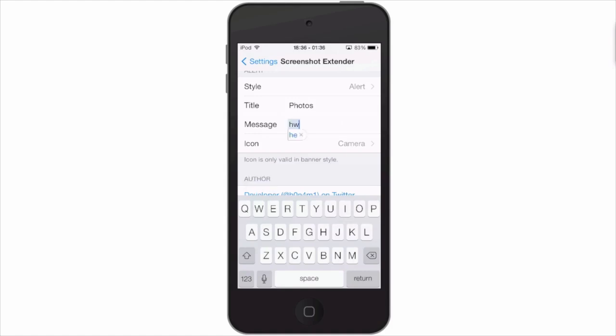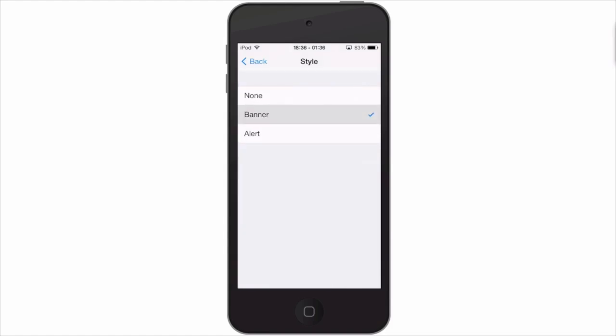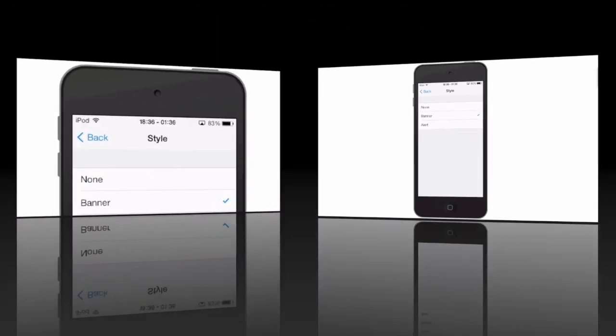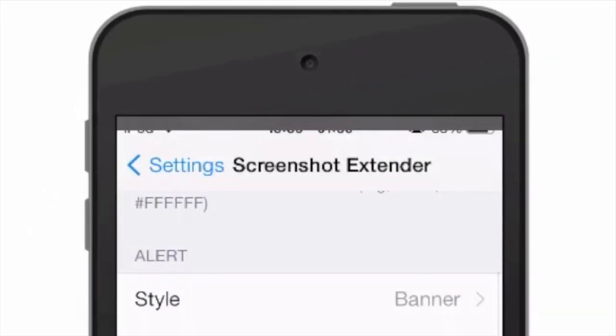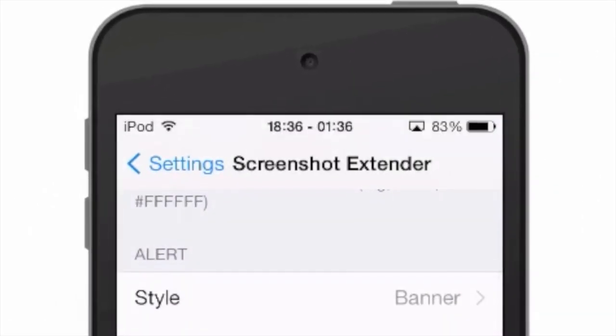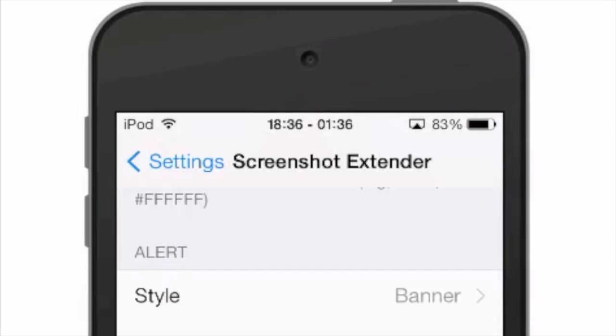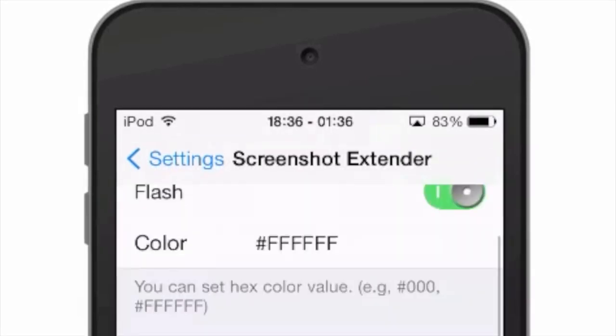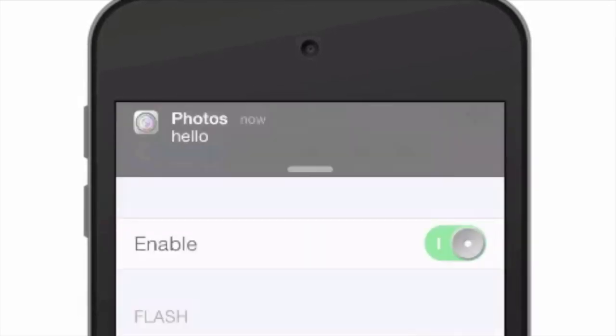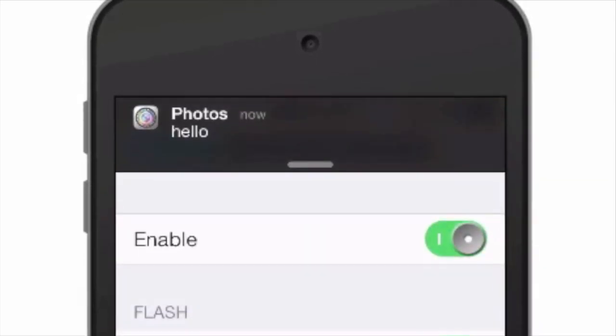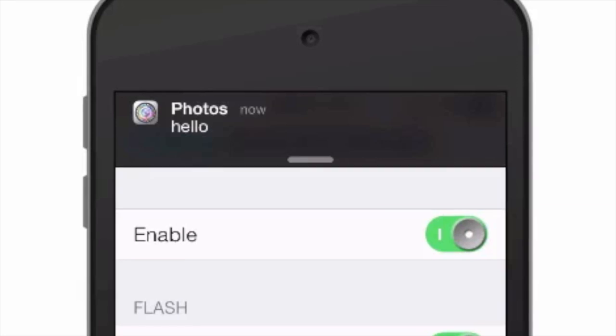So if we were to change it to something like 'hello,' and I prefer the banner style, then go back and take a screenshot. Now you see we get the hello message up there.